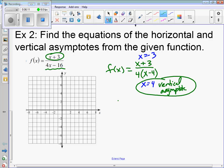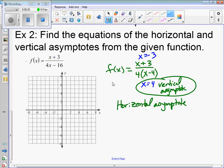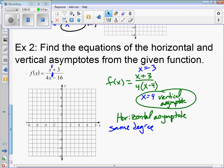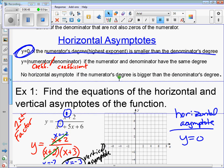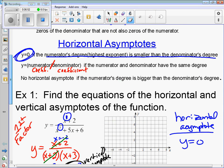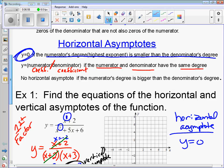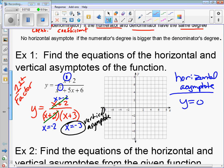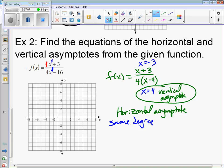For the horizontal asymptote, looking at the original problem: the numerator's highest degree is 1 and the denominator's highest degree is also 1 — they are the same degree. When the degrees are equal, the horizontal asymptote is the numerator's coefficient divided by the denominator's coefficient. The numerator's coefficient is 1 and the denominator's is 4, so y equals 1/4 is the horizontal asymptote.